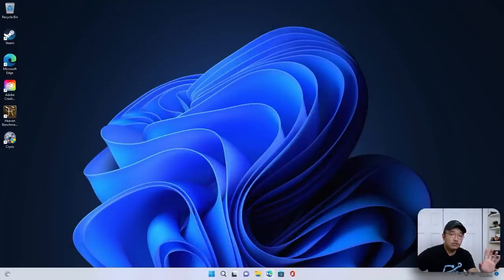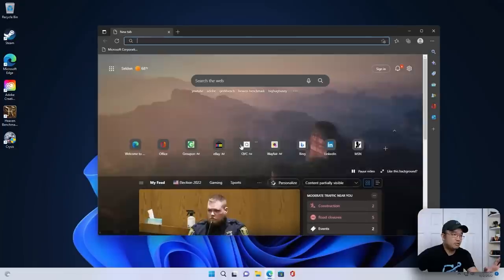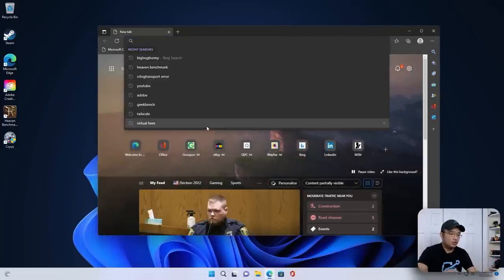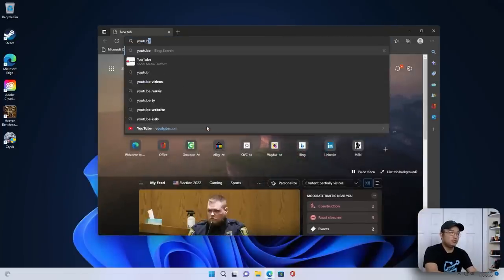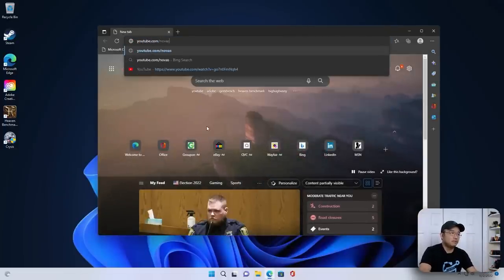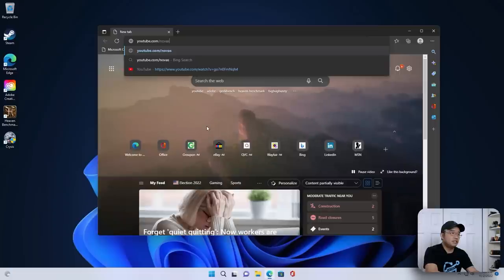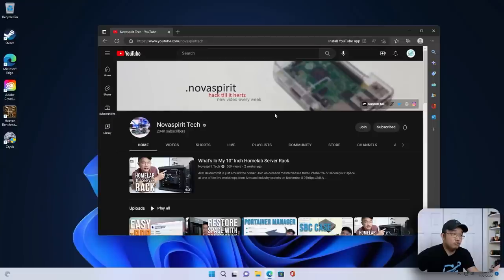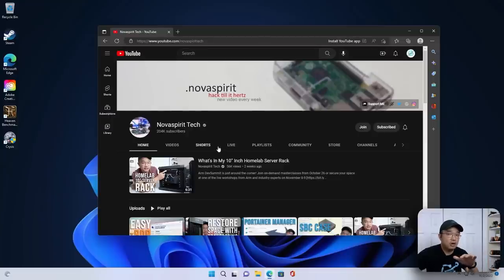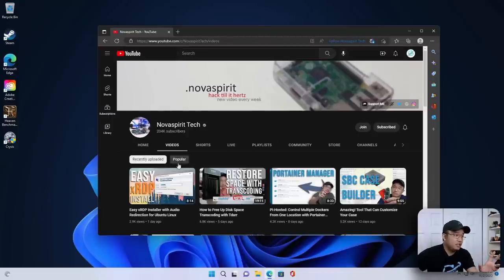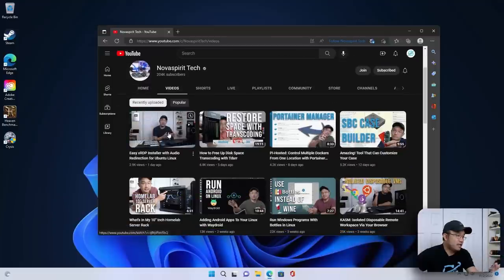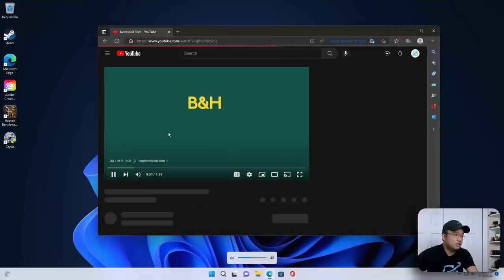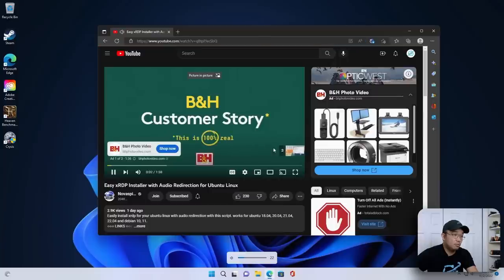Now, as far as like normal desktop functions on this, it runs really good. Just opening the browser, going into say youtube.com nova spirit tech, everything loads really quick, faster than any onboard that I've played around with. I can go into videos, pop into my latest videos. I'm going to lower the volume on this.